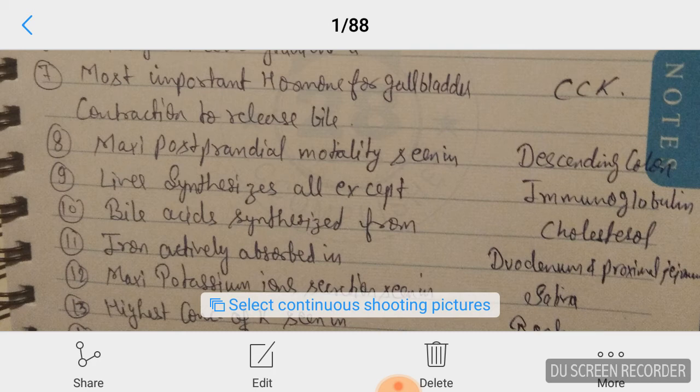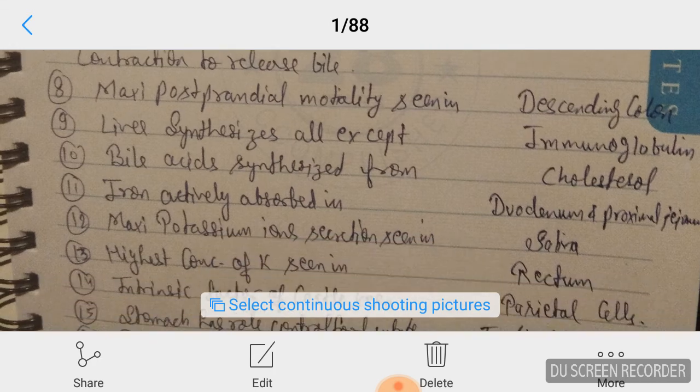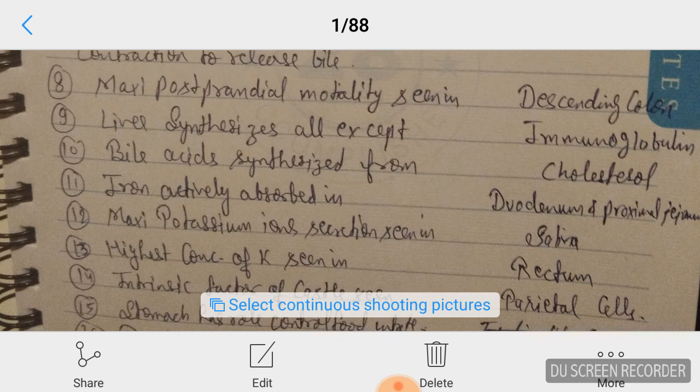You have to remember these answers directly — these are very important MCQs according to MCPG. Question number eleven: iron is actively absorbed in the duodenum, but some absorption also occurs in the proximal part of the jejunum.